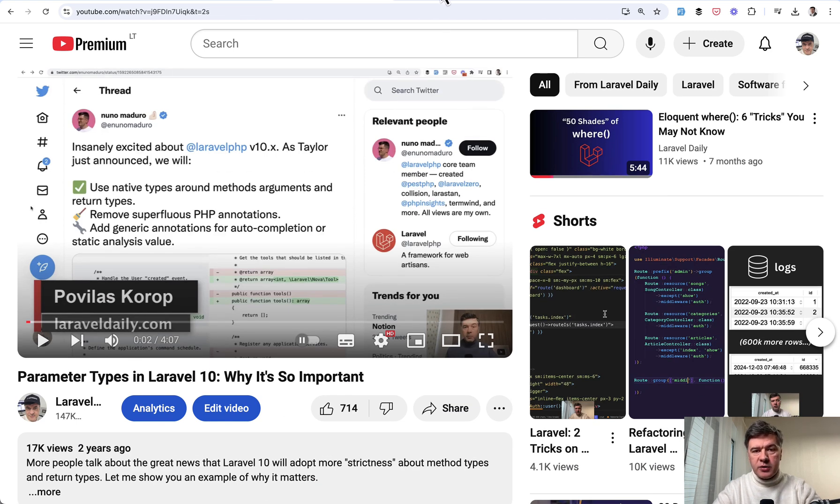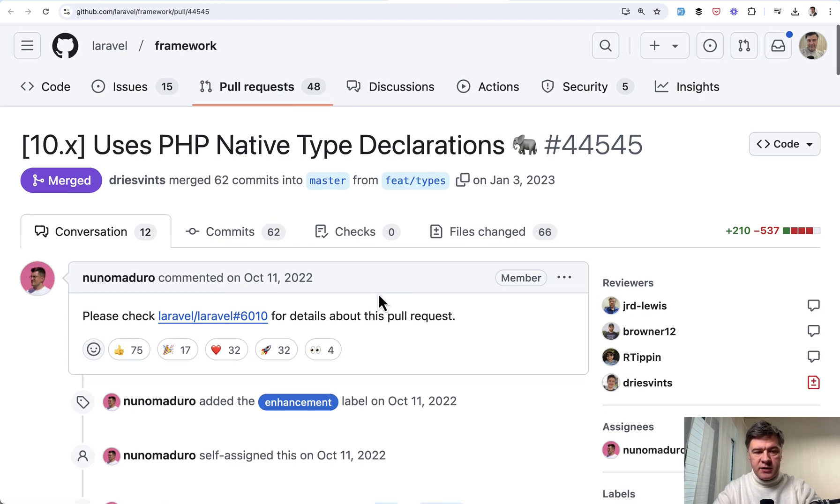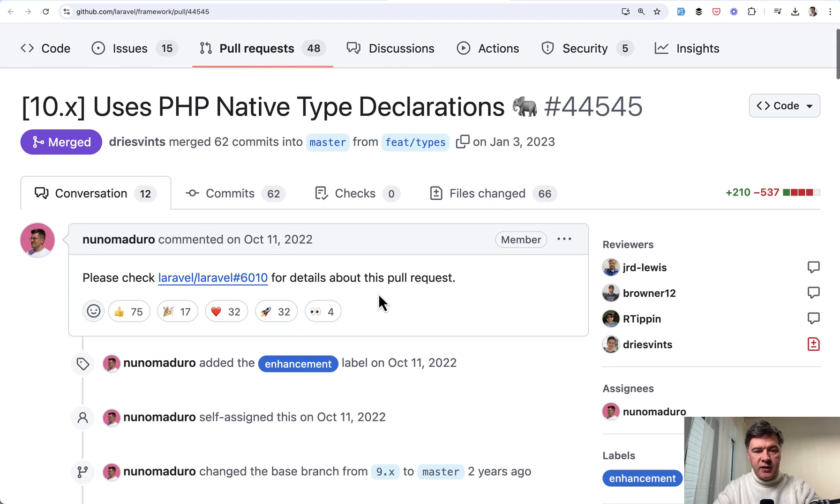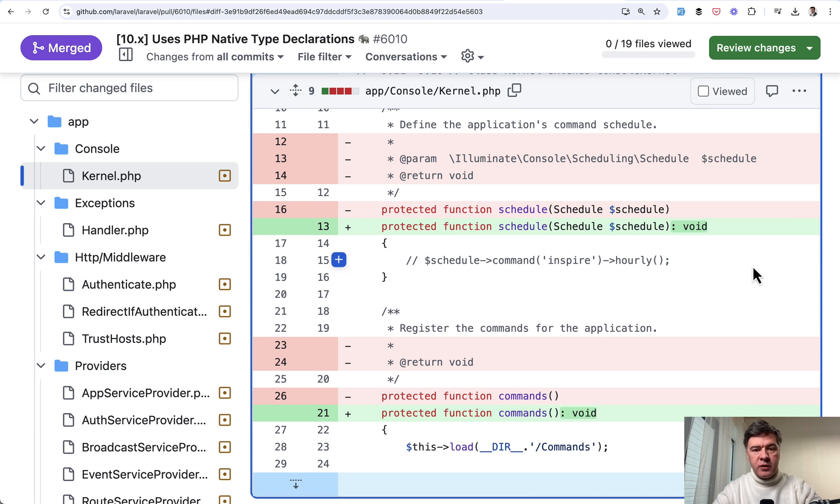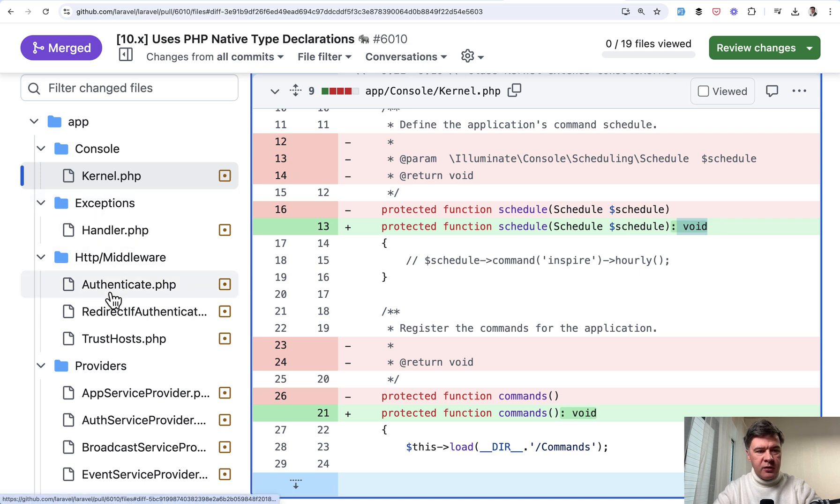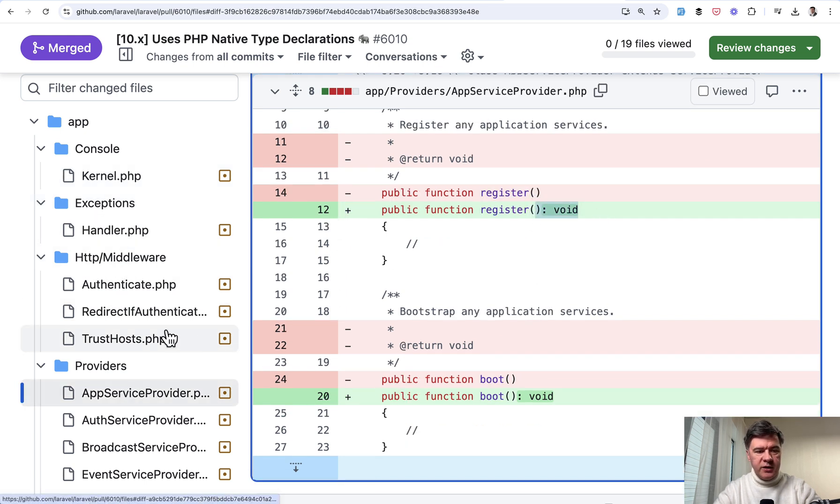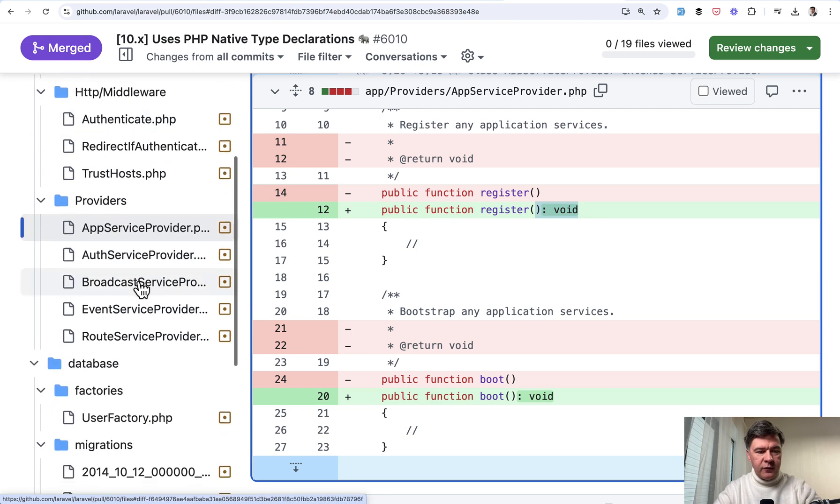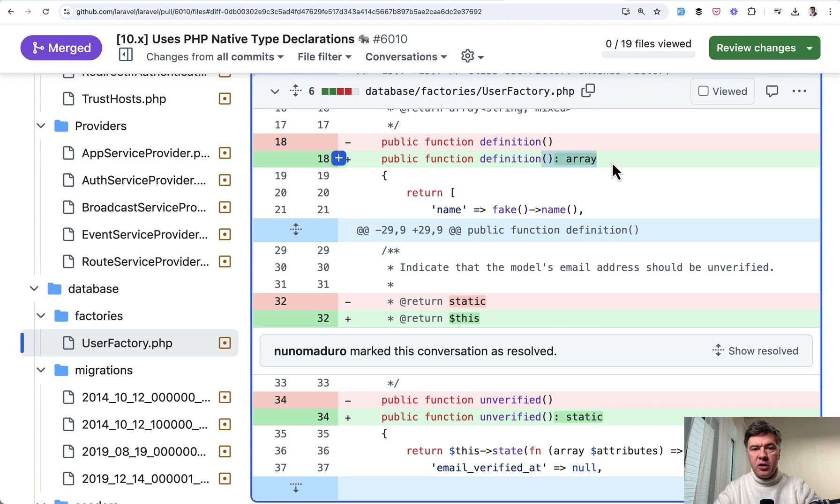And the result of that in Laravel 10 they released something like this. So Nuno Maduro made a huge job in 2022 with a lot of likes. As you can see, basically adopting return types all over Laravel core code, both in Laravel core and Laravel skeleton. So void here for example in the kernel, then in app service provider for example void by default, then for example in user factory definition array to be returned.